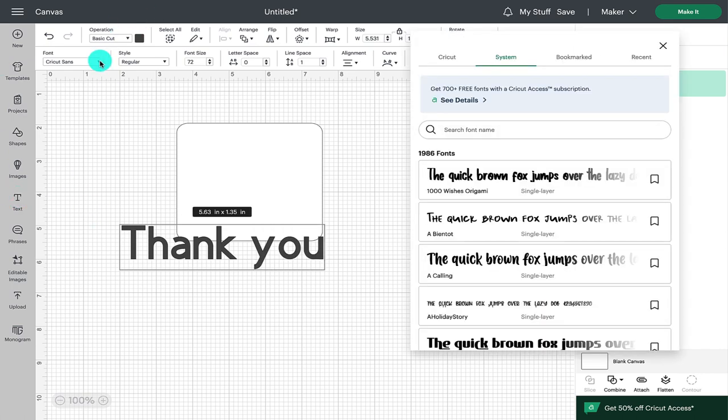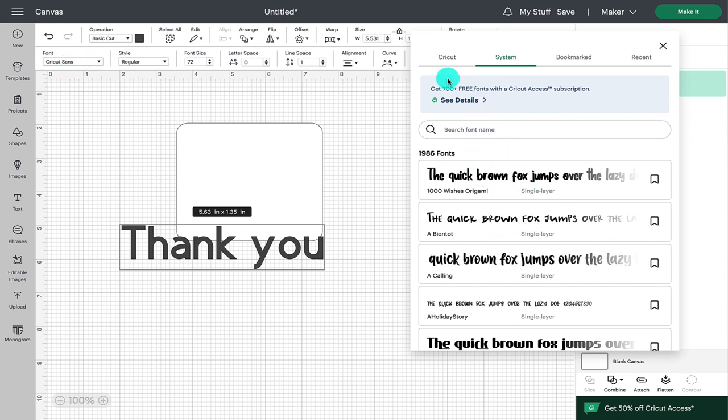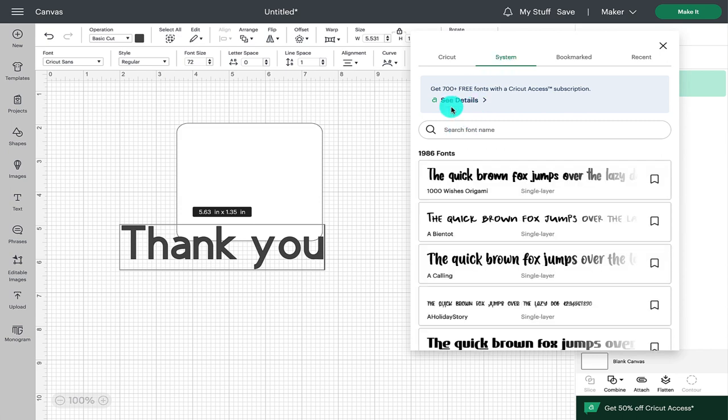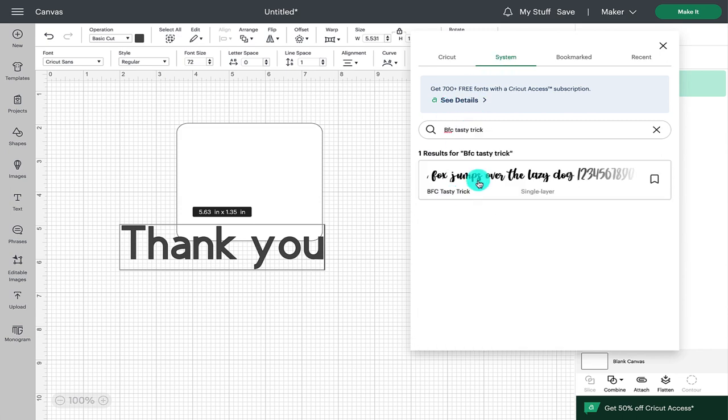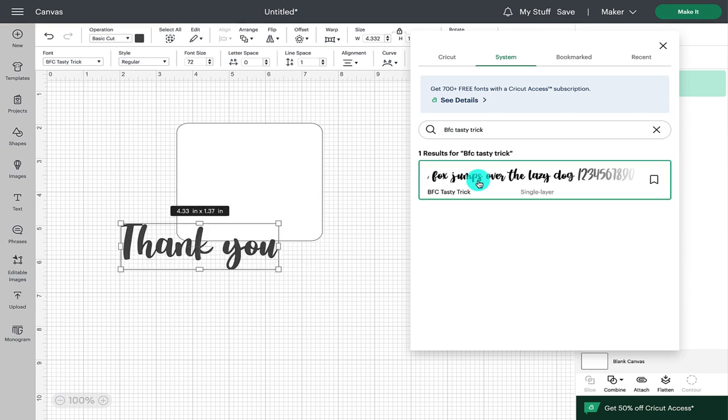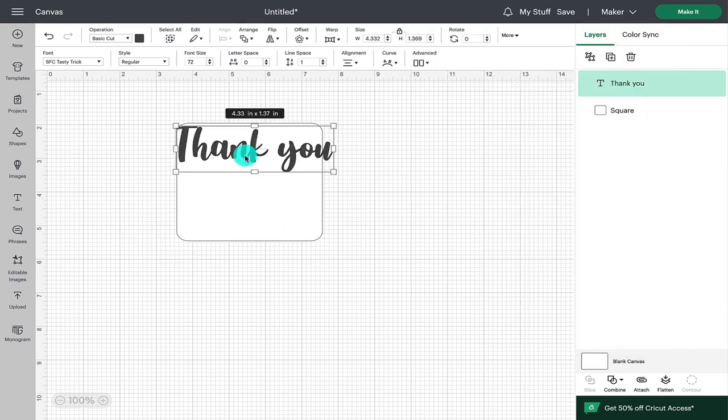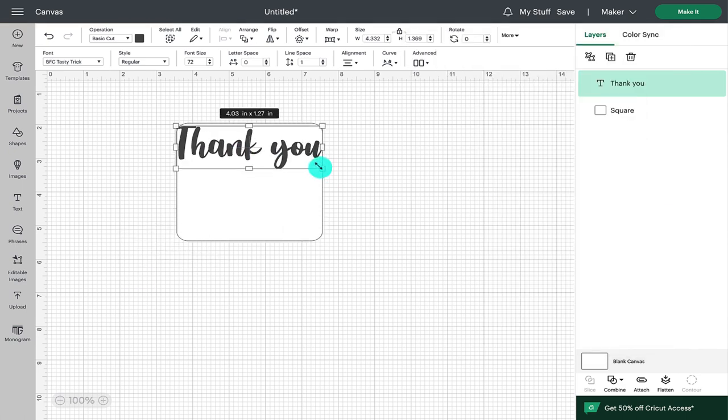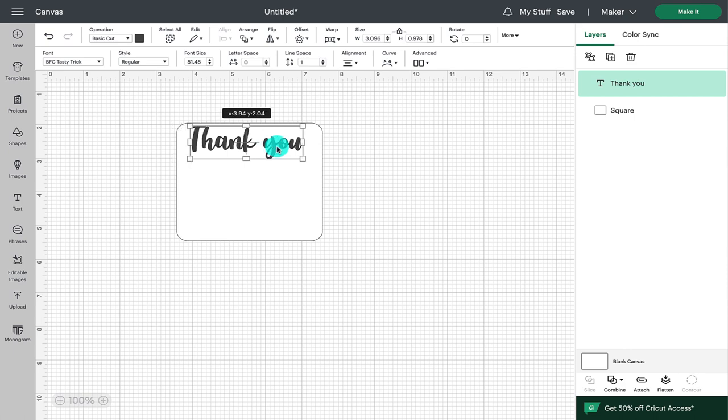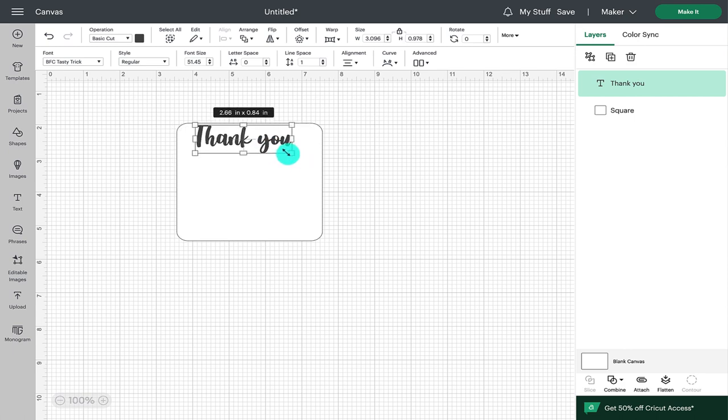To do that we're going to head up to the font box. We're going to click on the little triangle and that's going to bring us up this font box and I'm going to choose a font that I've already purchased and is in my system. The font I'm going to use is BFC Tasty Trick. There we go and that's going to say thank you. So we're just going to pop that on and shrink that down a little bit while we prepare the rest.